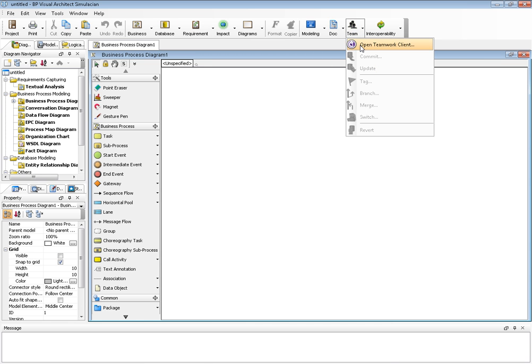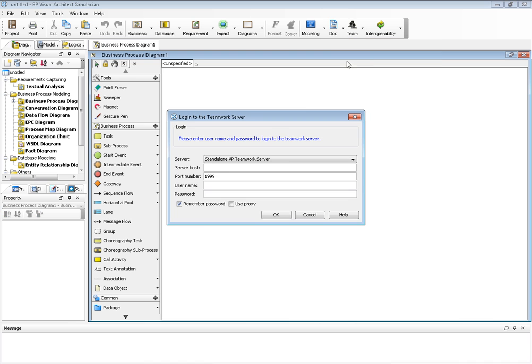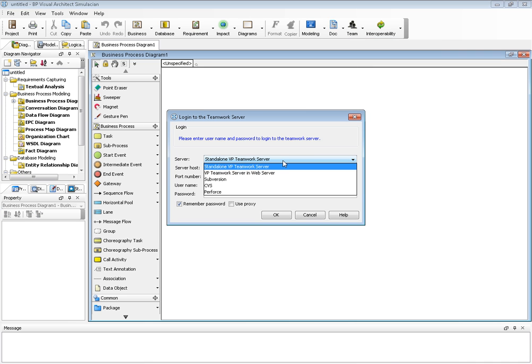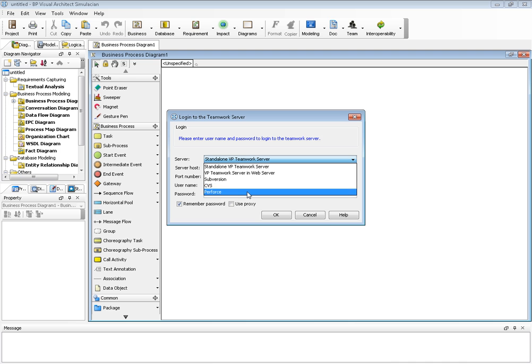We can go to Team and open Teamwork Client. We can work on the VPP Teamwork Server, Subversion, CVS, or Perforce.